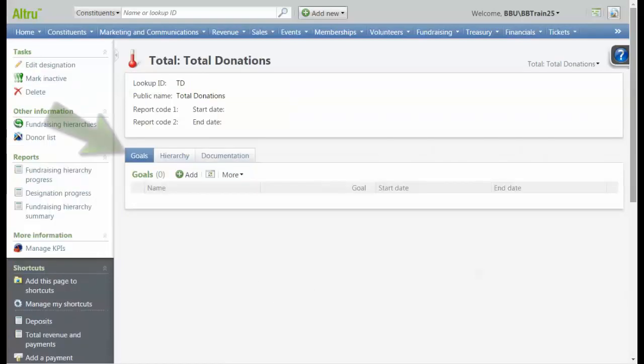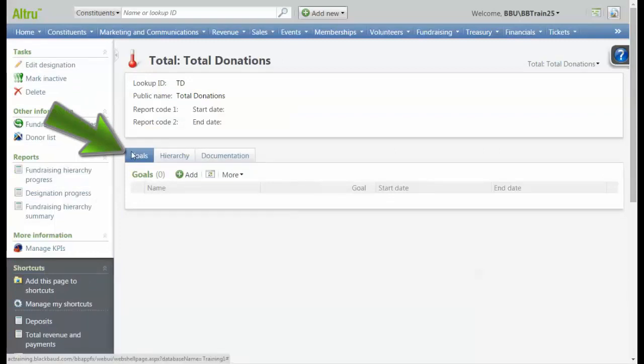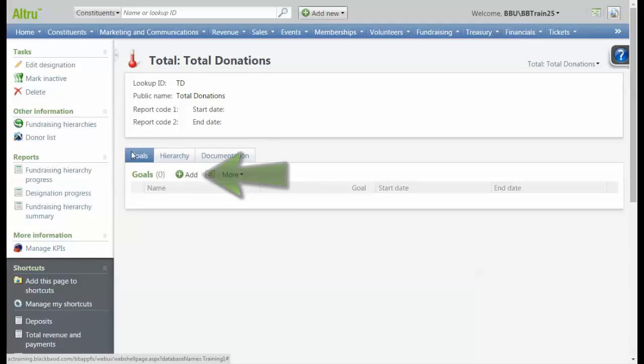Each hierarchy record has a Goals tab, where we can view existing goals and set new goals. We need to set a new goal for the current fiscal year, so we should click Add.